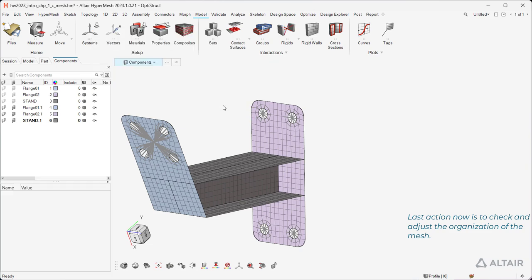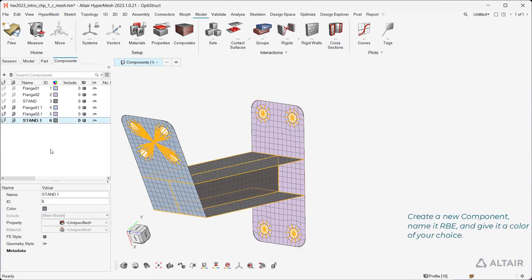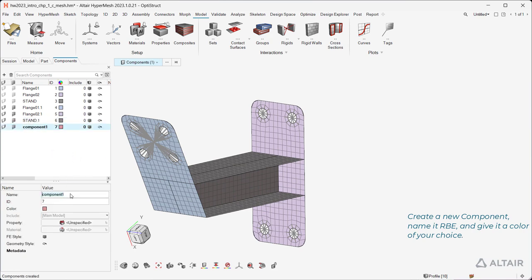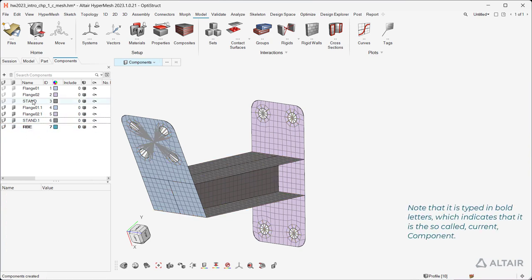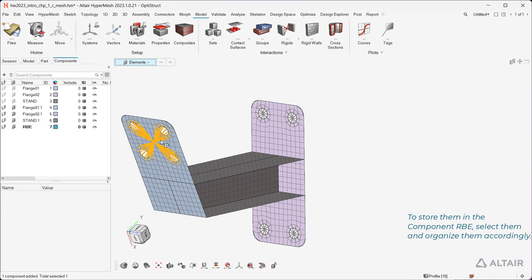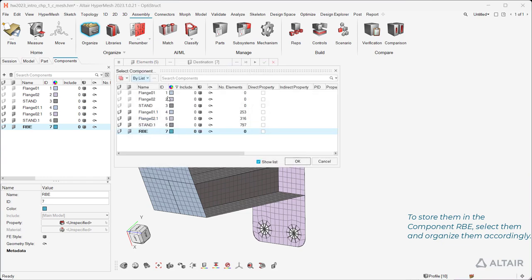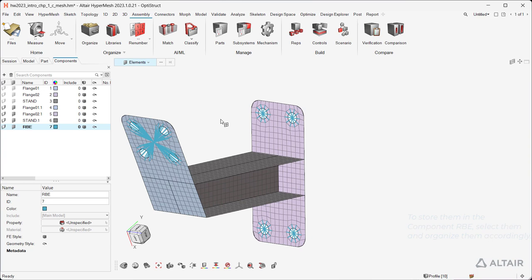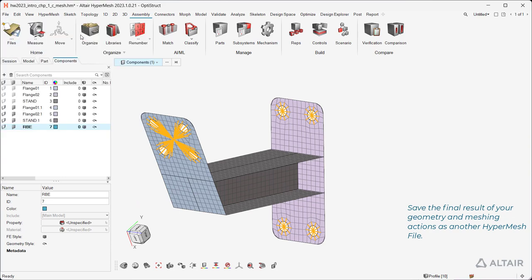The last action is to check and adjust the organization of the mesh. Use the browser to see that the rigids are located in one of the existing components. Create a new component, name it RBE, and give it a color of your choice. Note that it is displayed in bold letters, which indicates it is the so-called current component. The rigids were originally saved in the component that was current at the moment of their creation. To store them in the RBE component, select them and organize them accordingly.